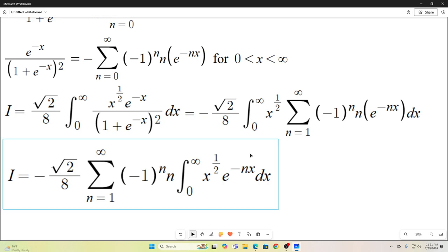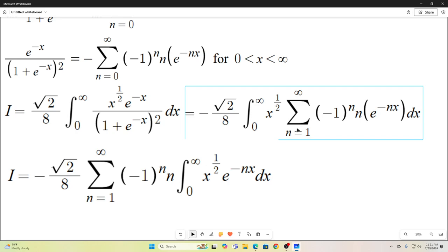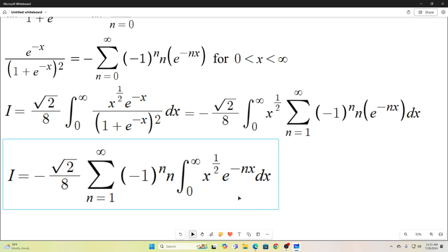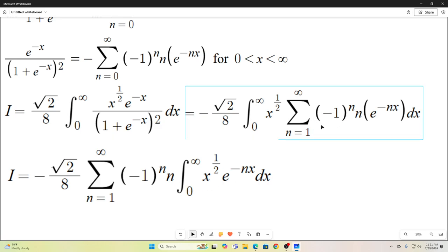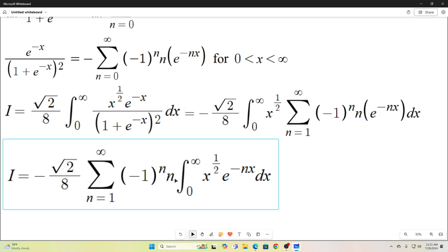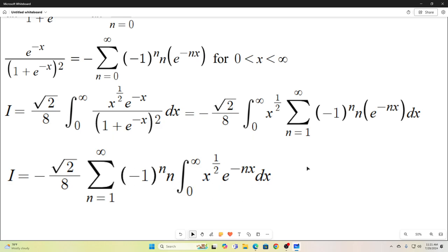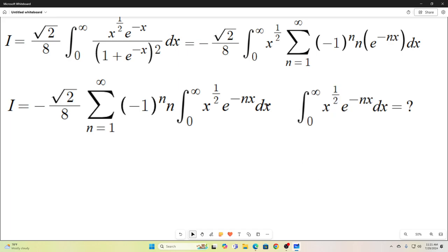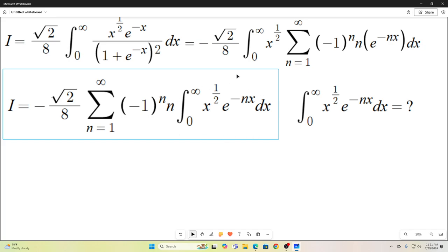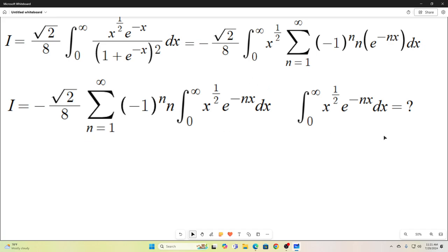Next I switched the integration and summation notations, putting everything with x to the right of the integral sign and everything without x — since the n's are constant with respect to x — to the left. Going from one form to the other is no big deal. But now what are we going to do with the remaining integral? How are we going to integrate it? We know it will be something in terms of n, but what exactly? To figure that out, we're going to utilize Feynman integration — the Leibniz rule for differentiation under the integral sign.